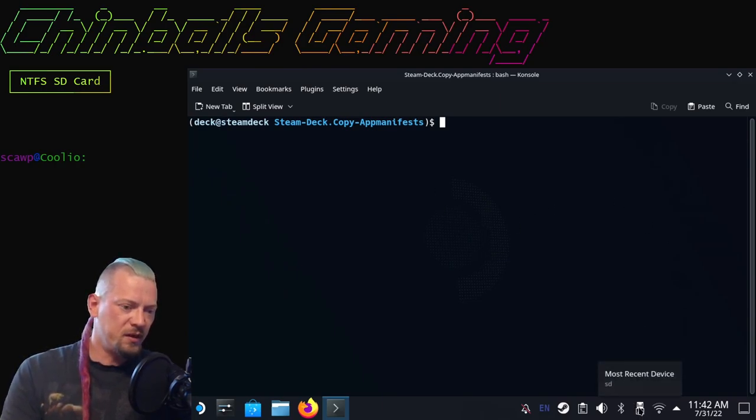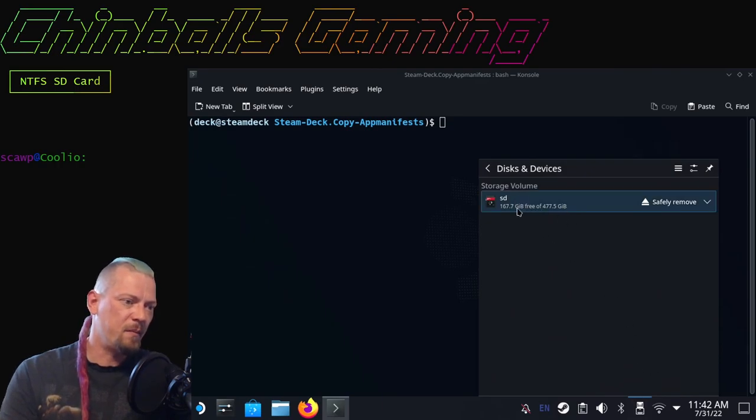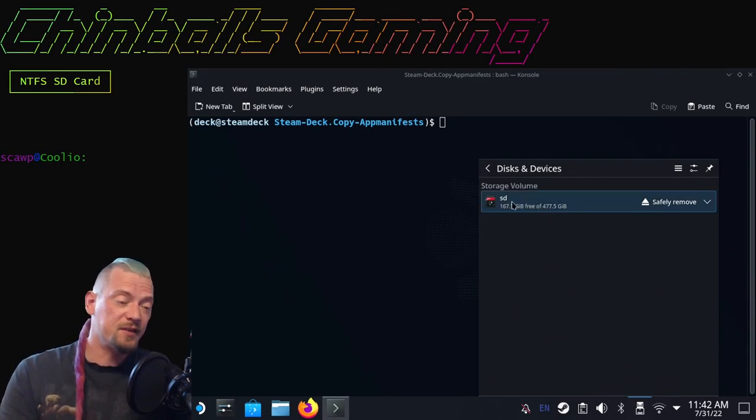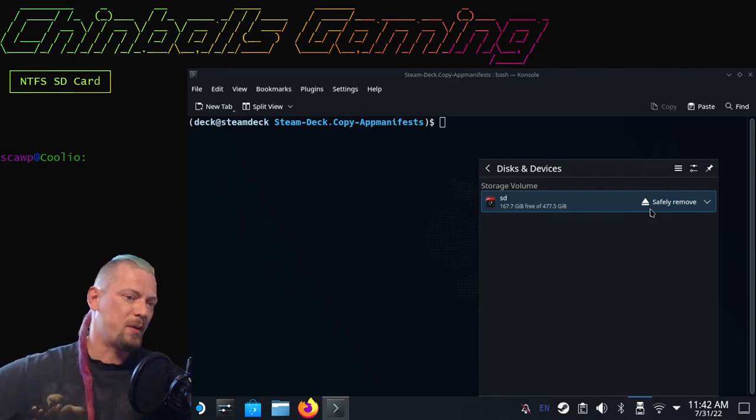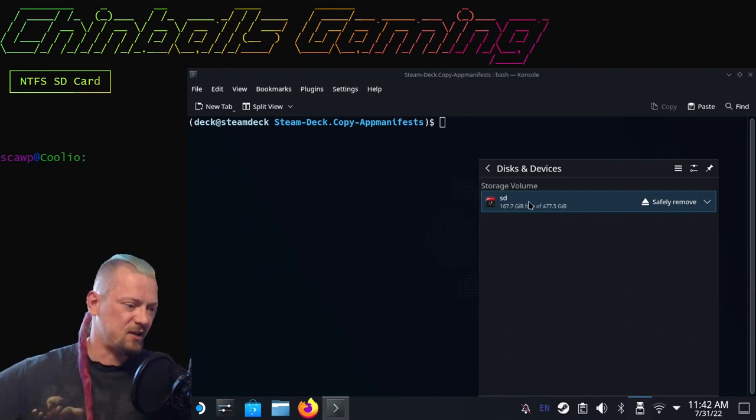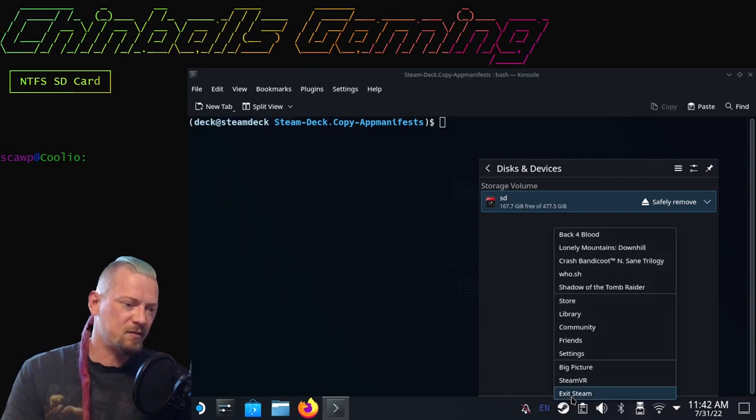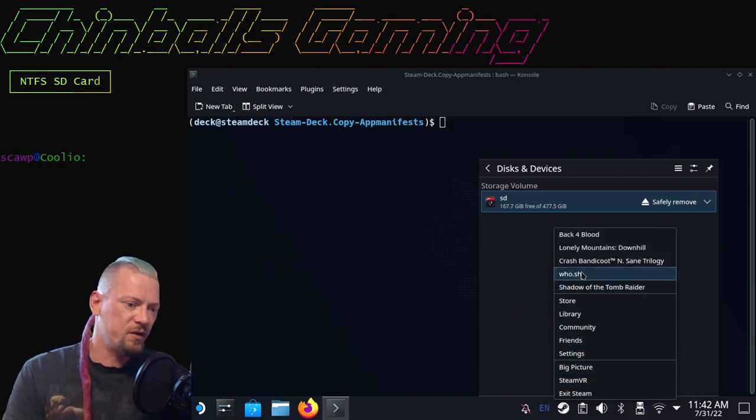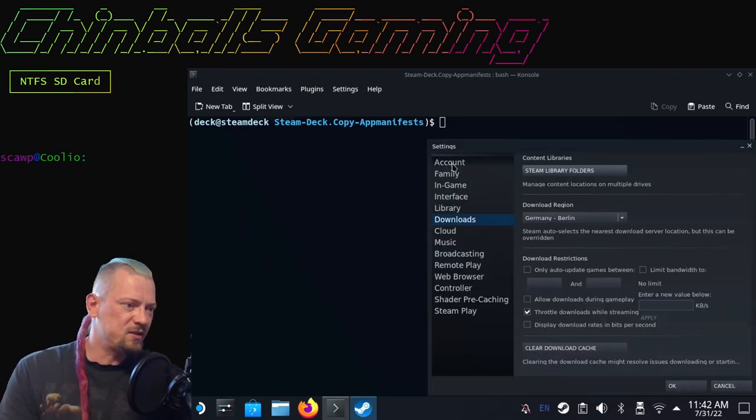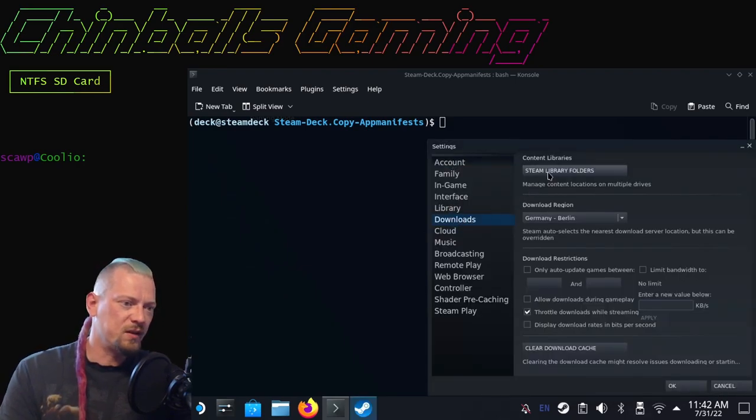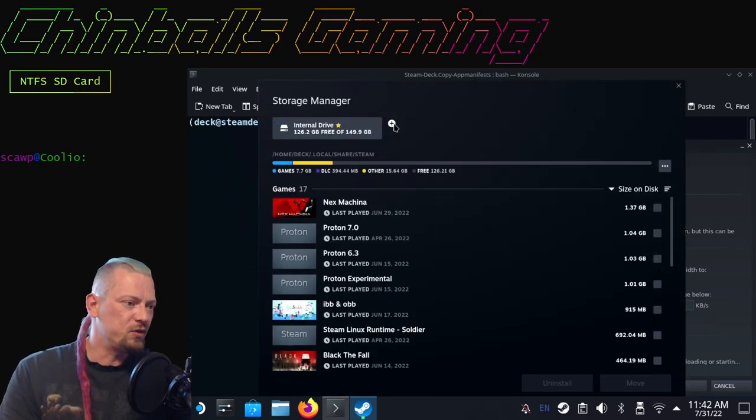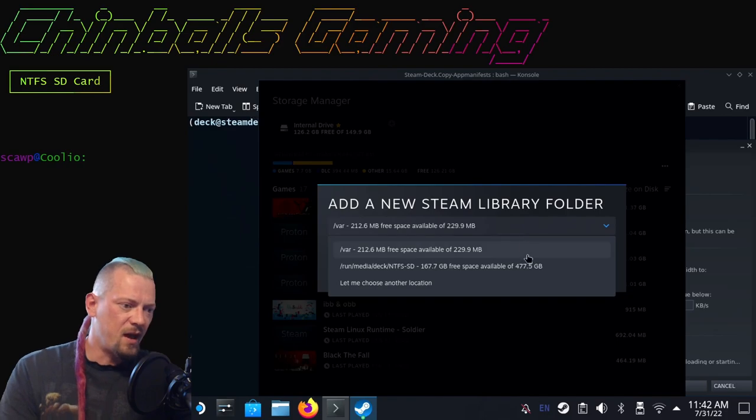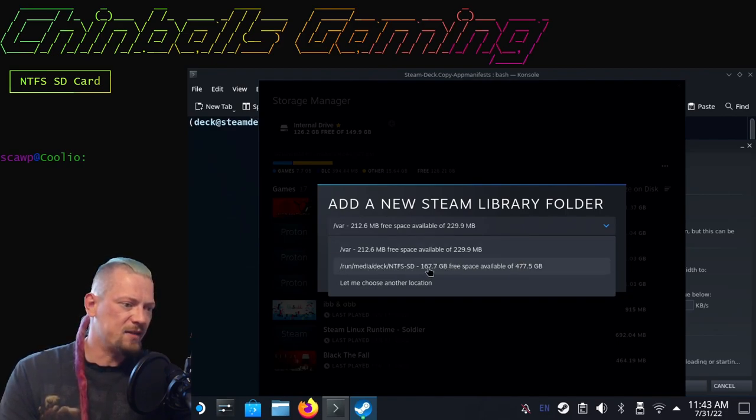I've restarted and I'm now back into desktop mode on my Steam Deck. We will just go to this icon down here and we will see that my NTFS SD card is now mounted successfully. If we come to Steam down here and click on settings—where's the settings? Oh, there it is.